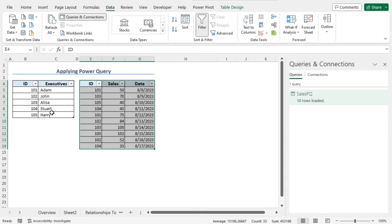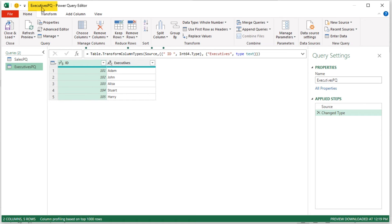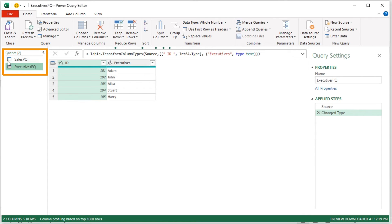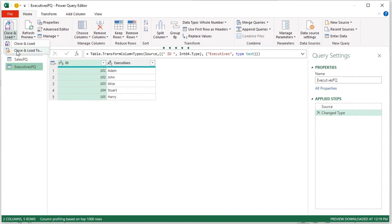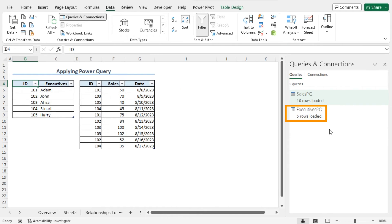Similarly, I will add the table ExecutivesPQ to these queries. To do so, click on any cell of this table — in my case, cell B4. Move to the Data tab and click on From Table or Range. The ExecutivesPQ Power Query Editor opens, and you will find the ID and Executives here. Now there are two queries in our Power Query. To load this query, from the Home tab, in the Close section, click on the drop-down icon and choose Close and Load To. This opens the Import Data window. I will choose Only Create Connection again and check the Add This Data to the Data Model option. Click OK to create the connection. As a result, the ExecutivesPQ query is added to the queries.